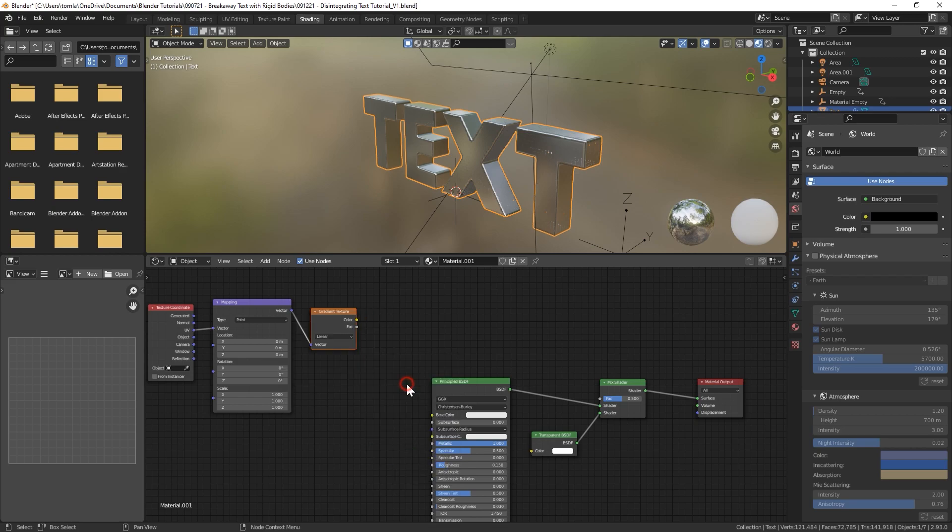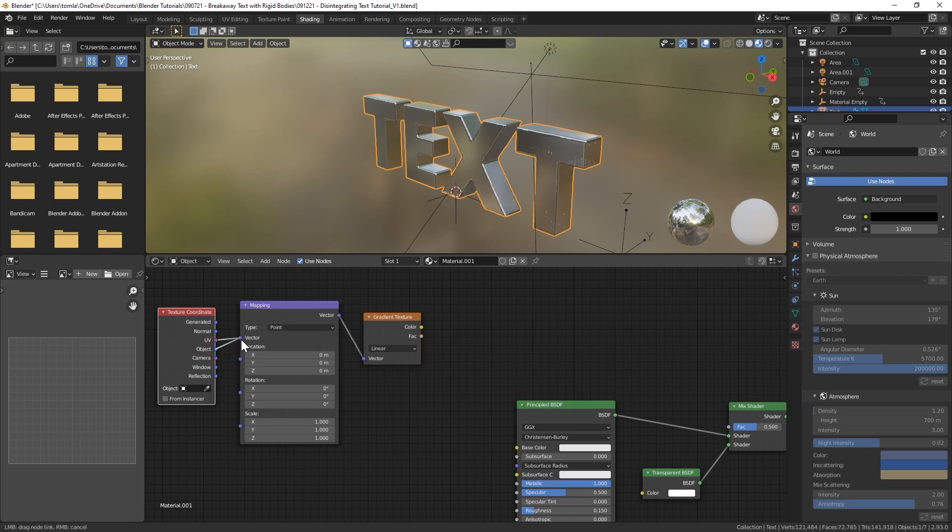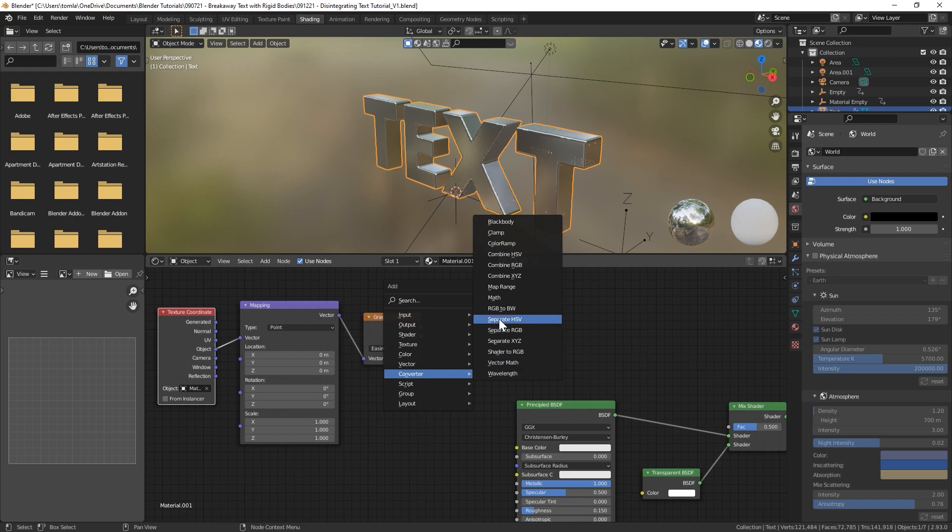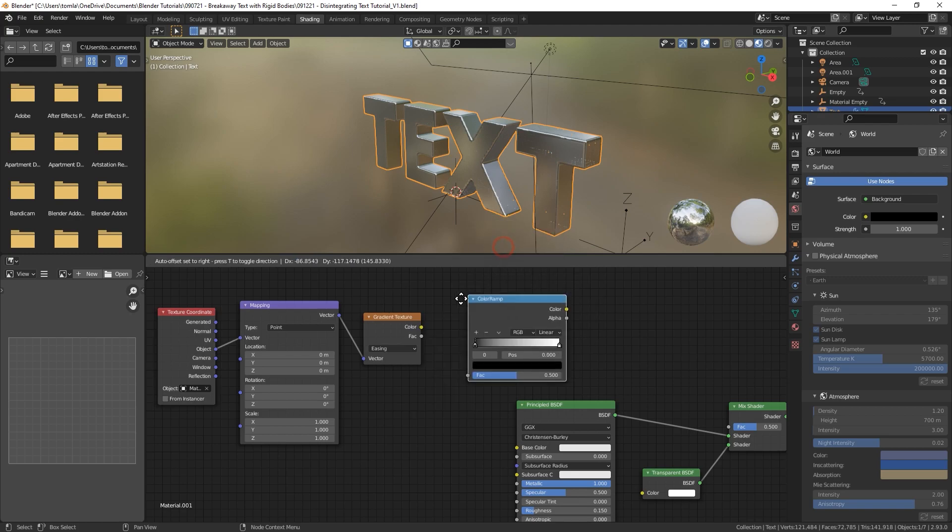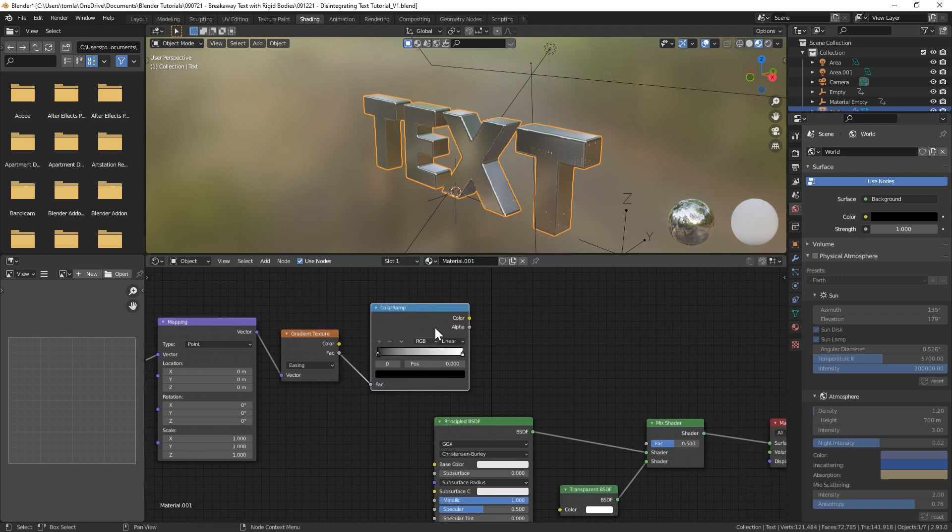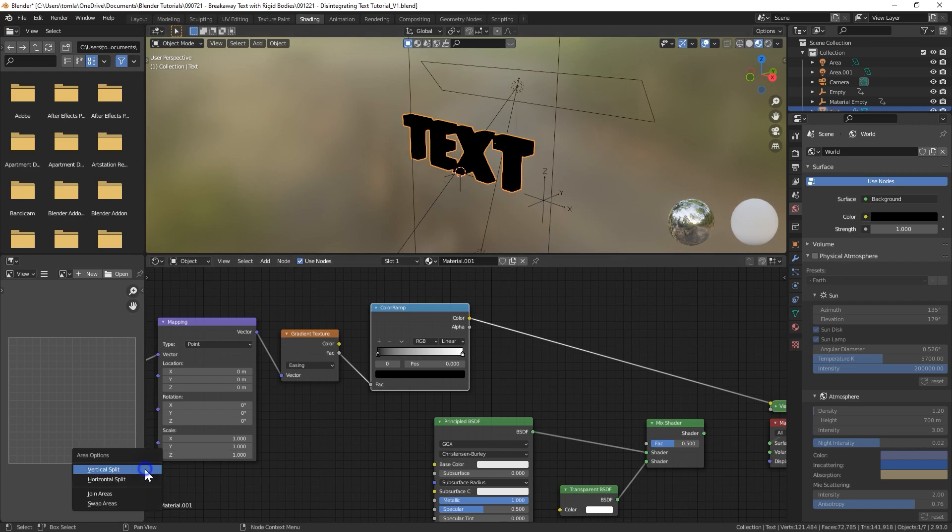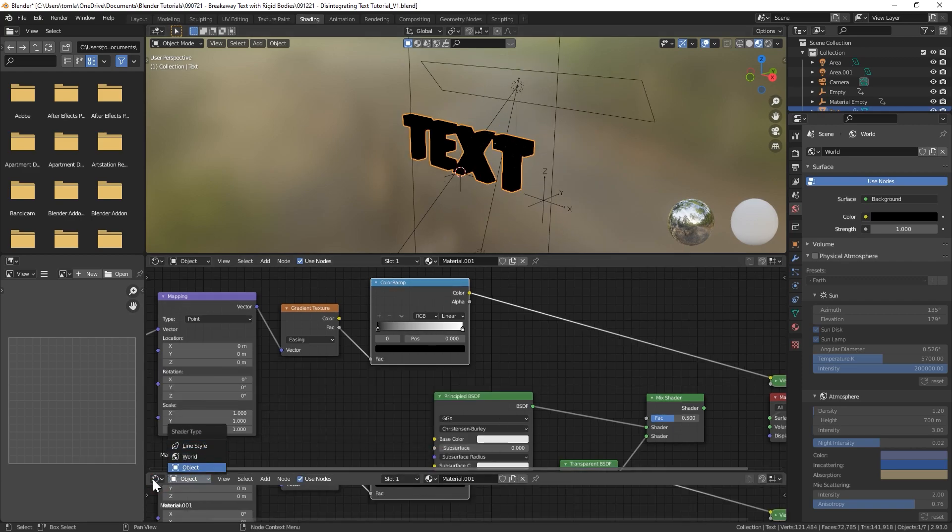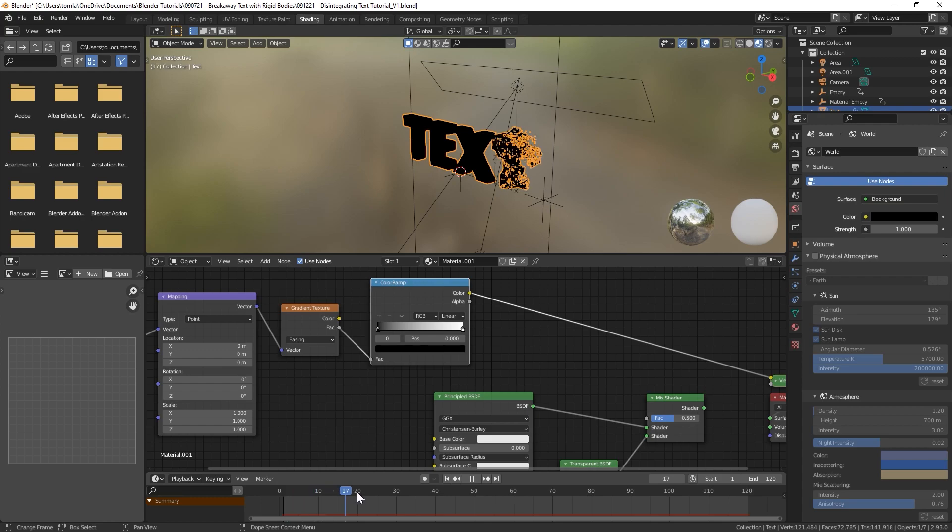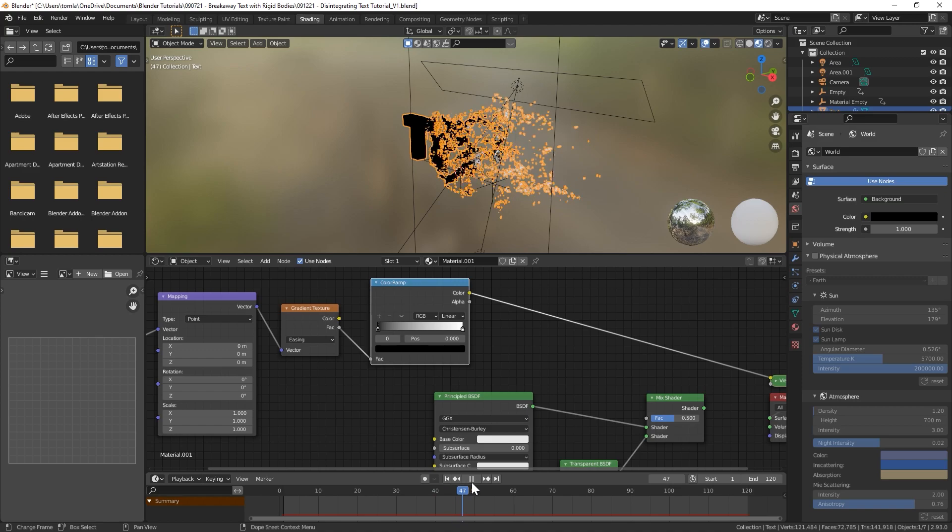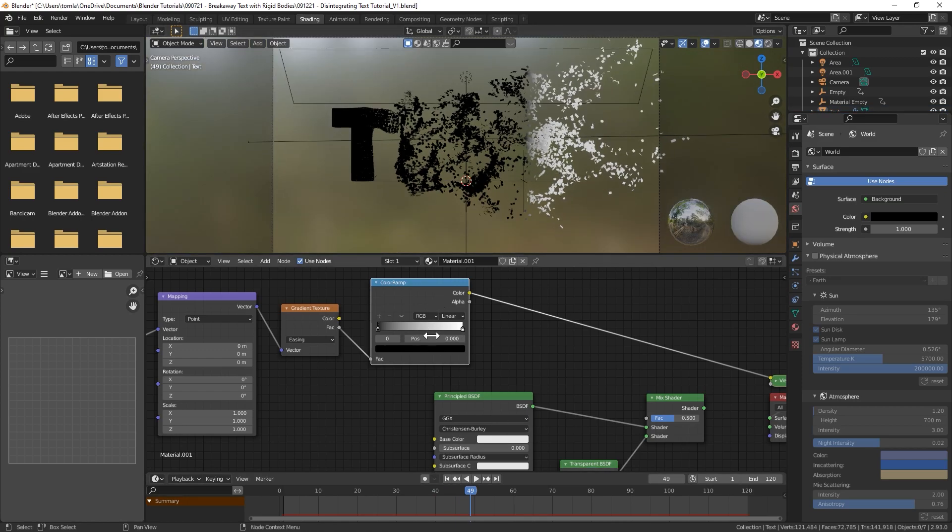We'll do basically what we did earlier where we will change this to an Object mapping and we'll choose our Material Empty as the object for this. We can change that to Easing and then we can bring in a ColorRamp, connect that to that.